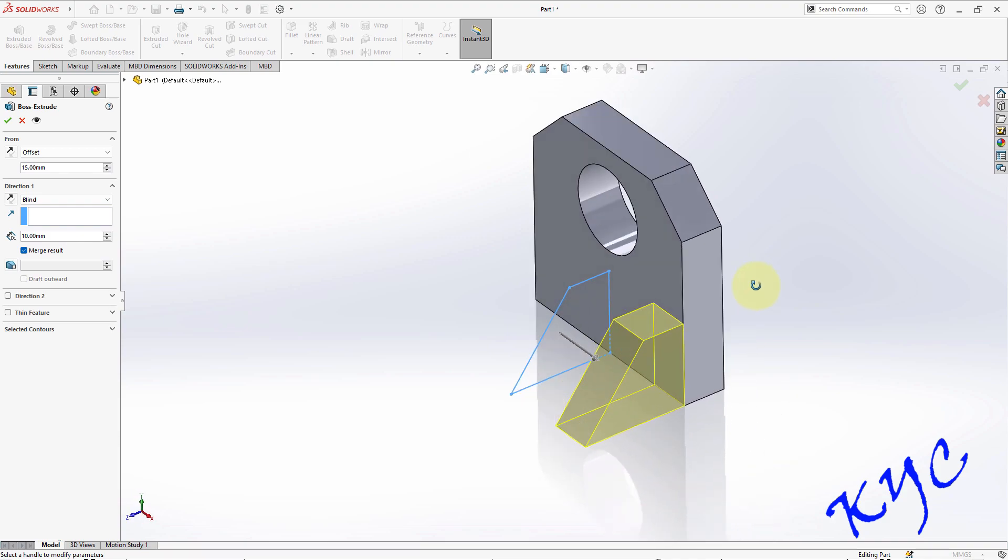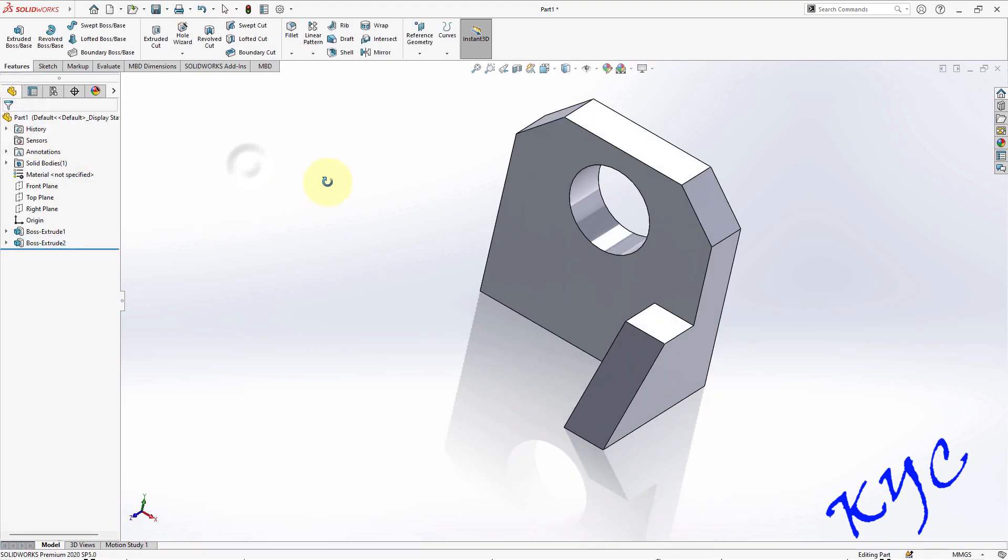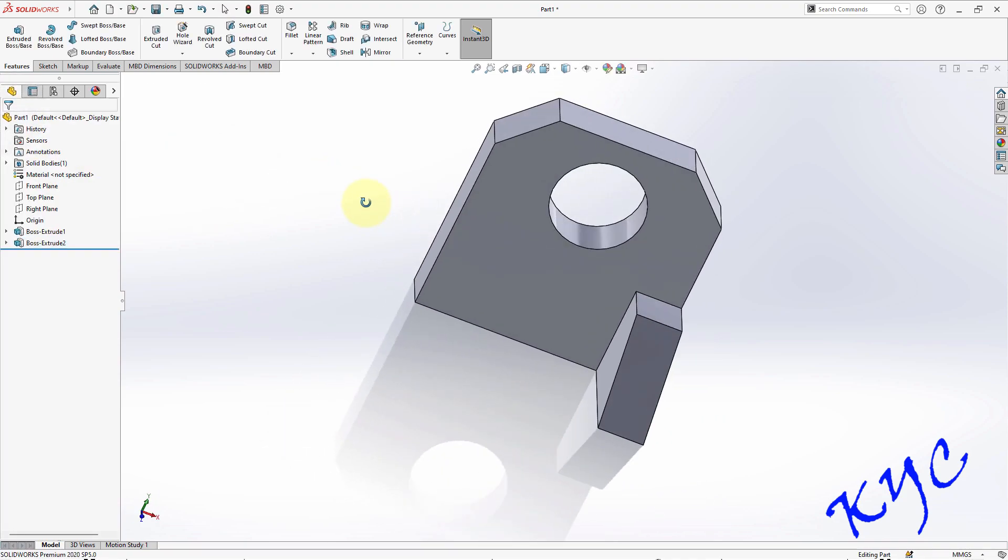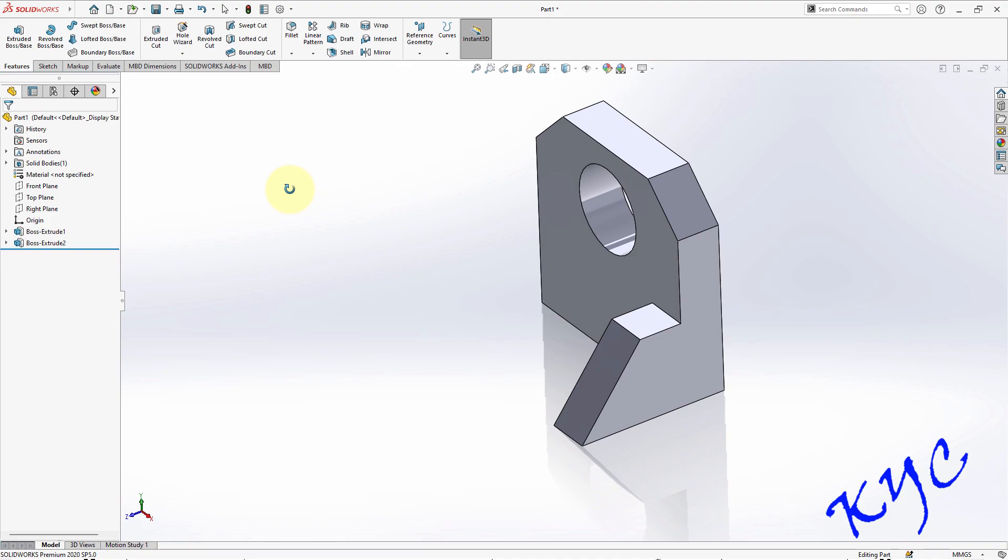So you can see the gap and the extrusion is 10 mm, extrusion is 10 mm. So click OK. As soon as you click OK you can see here it has been created.